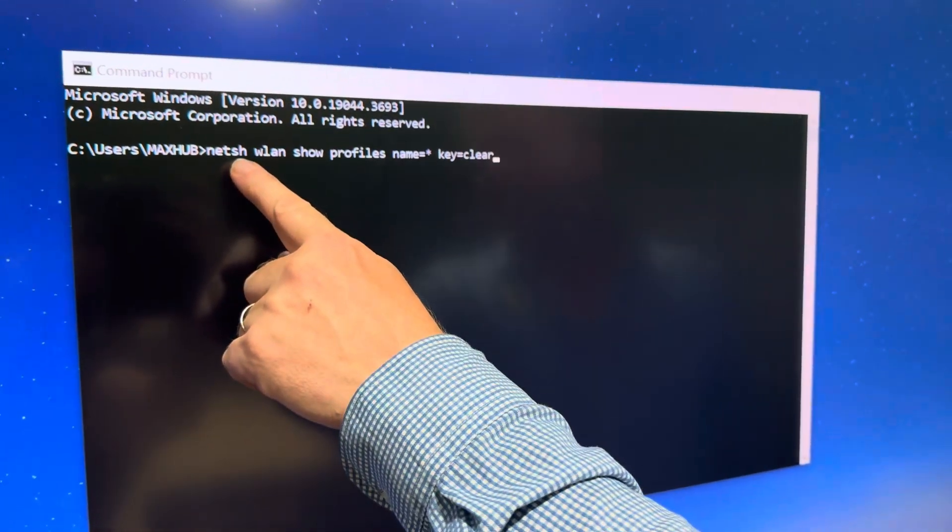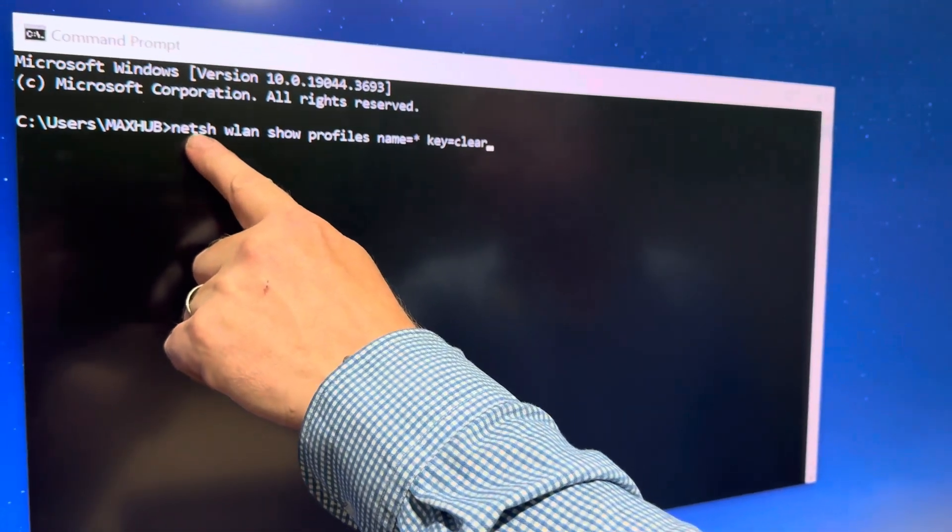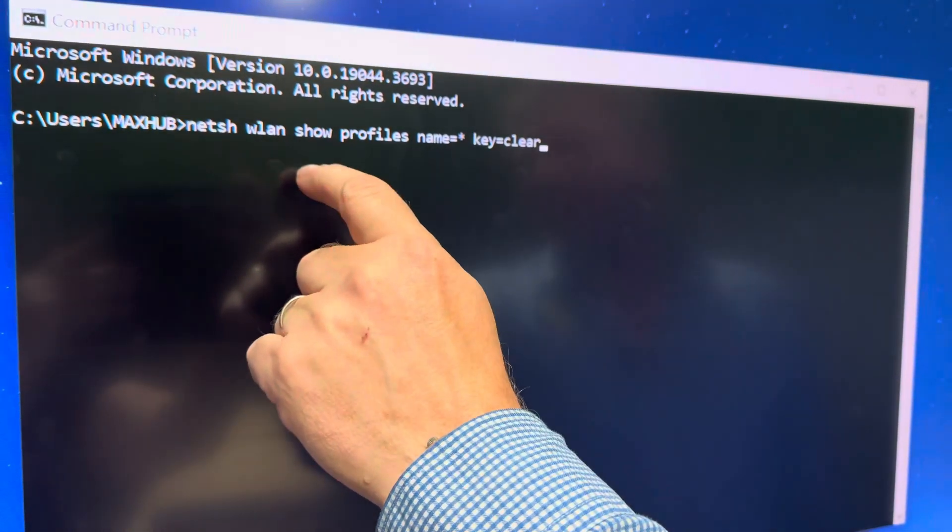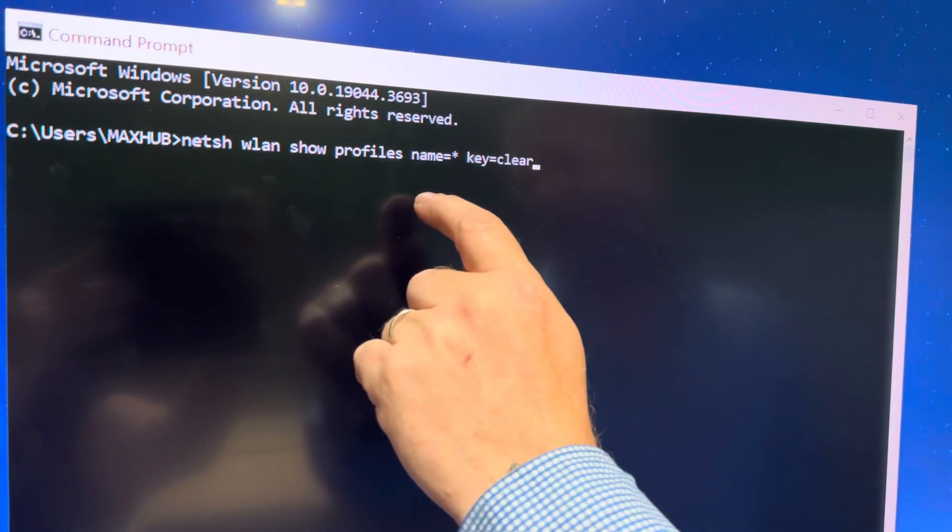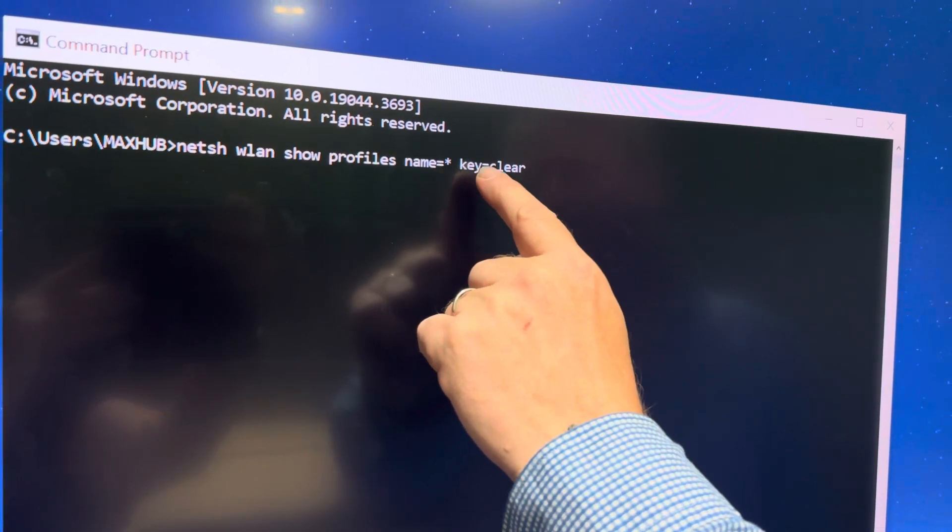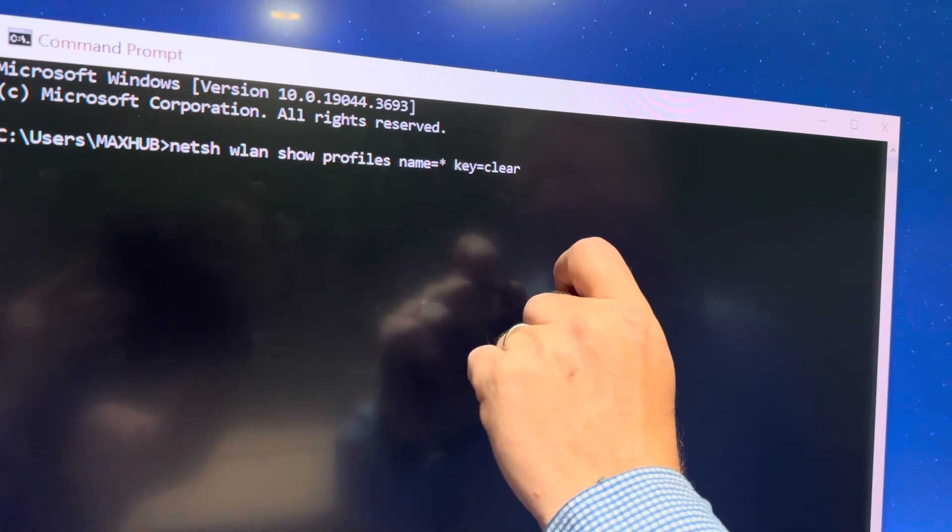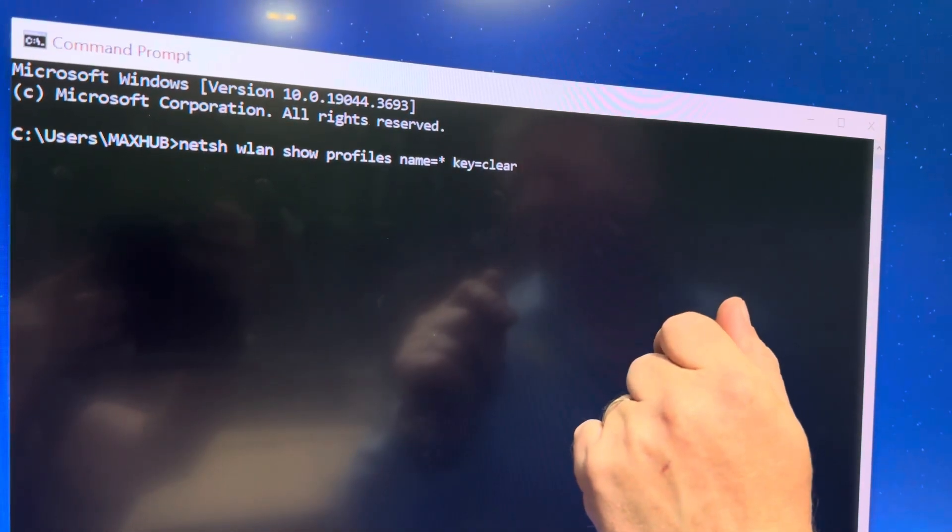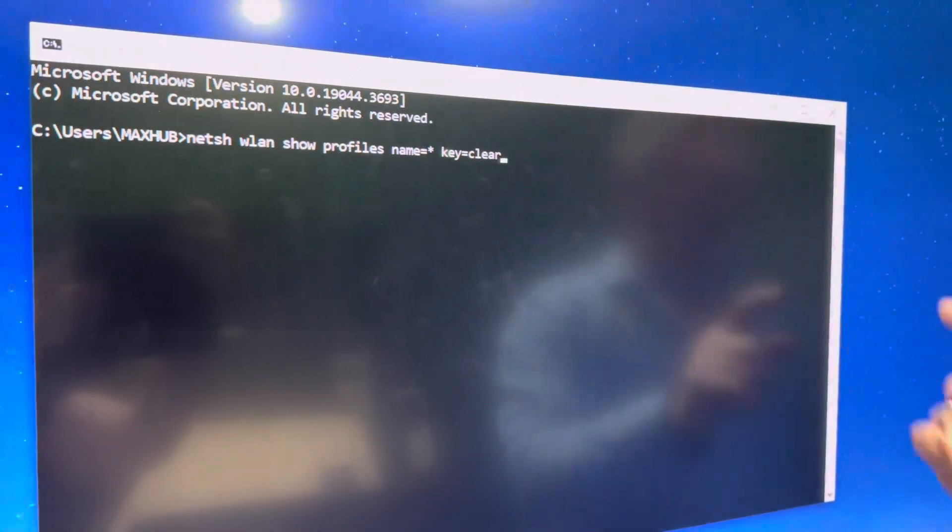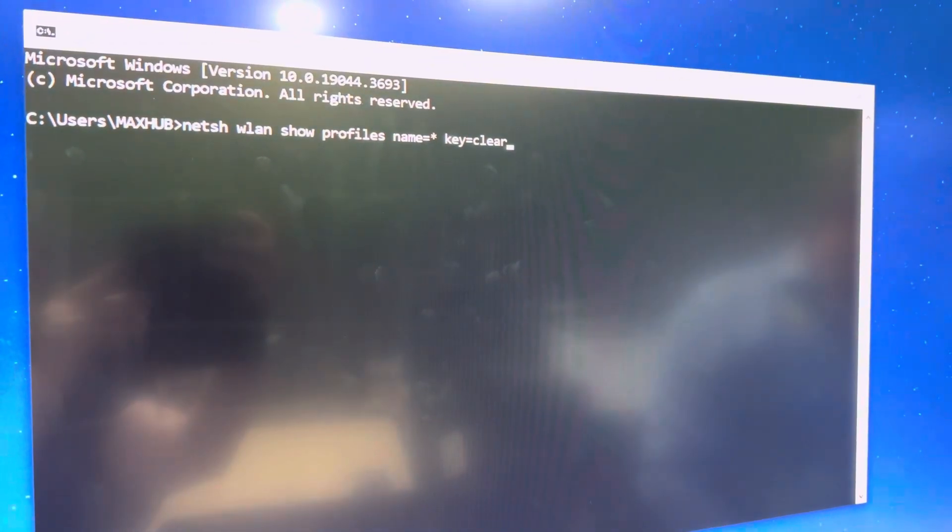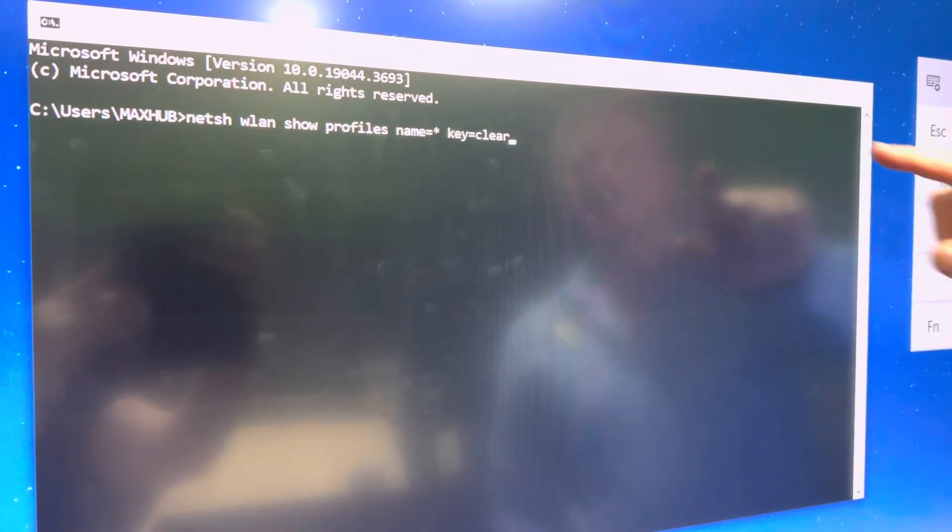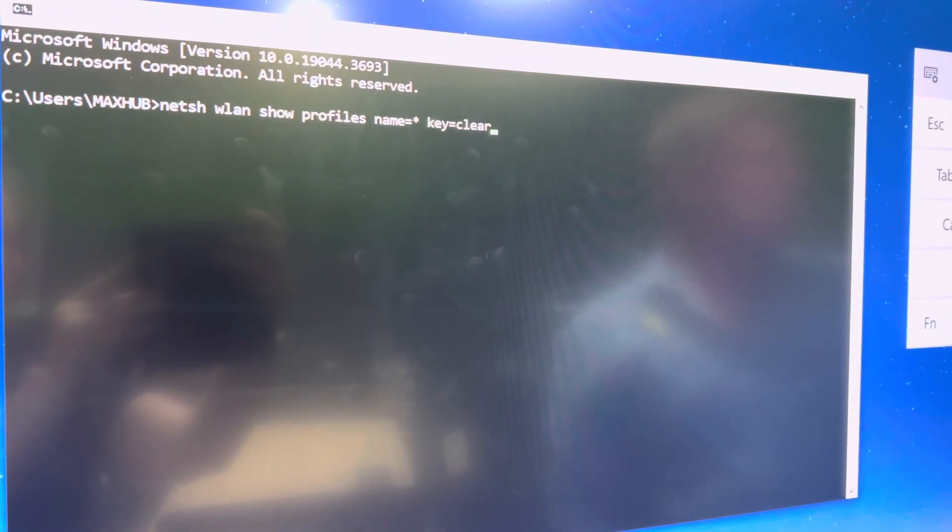Then you're going to type in this command here. And I'll put this in the bottom of the comments. And once we've got that, I'll just get my keyboard up since this is a touchscreen here. And then we just hit enter.